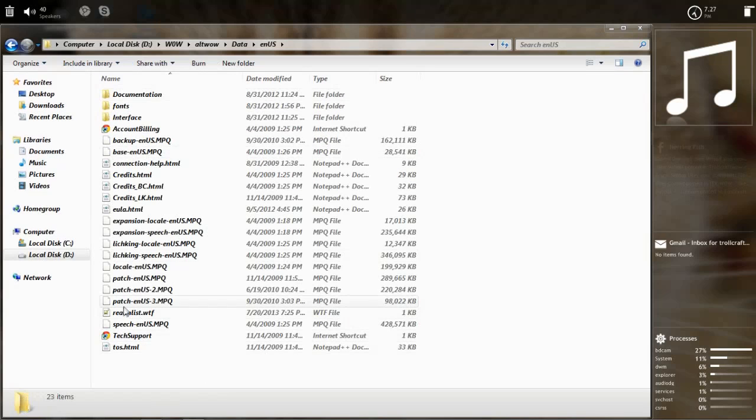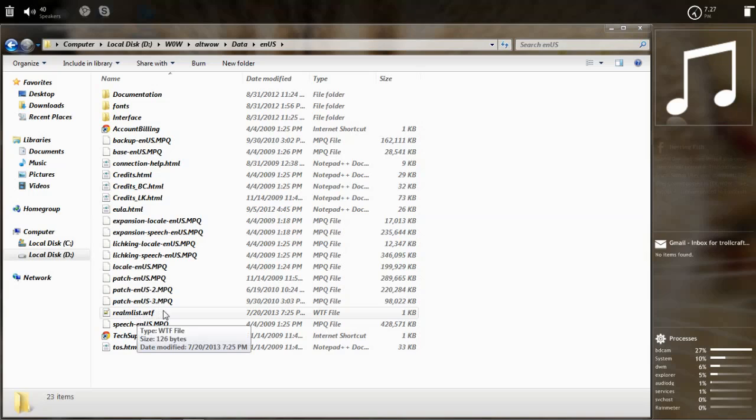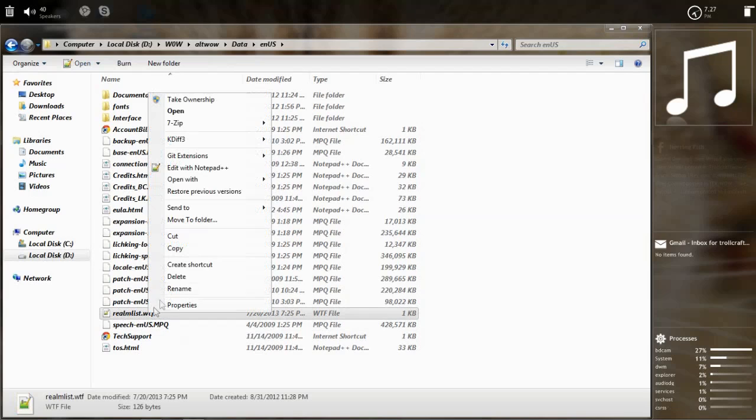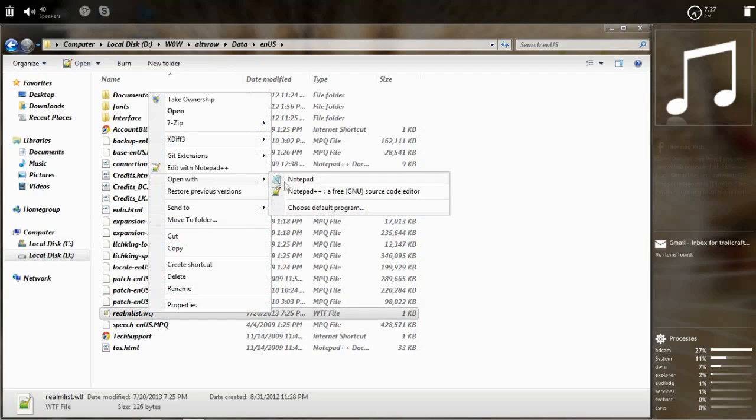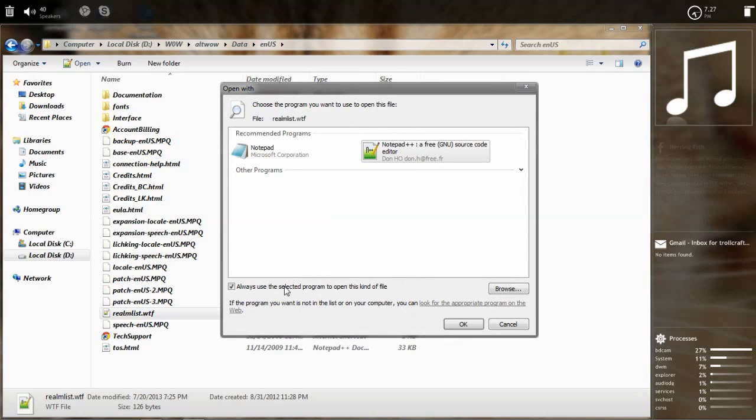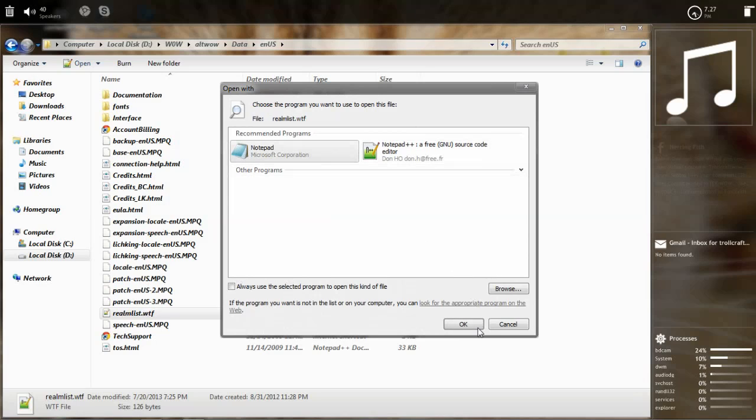You open that and you should encounter a file called realmlist.wtf. You right click on it, then you select open with and choose default program. You untick this always use selected program to open this kind of file. You select notepad. In my case it doesn't make a difference.